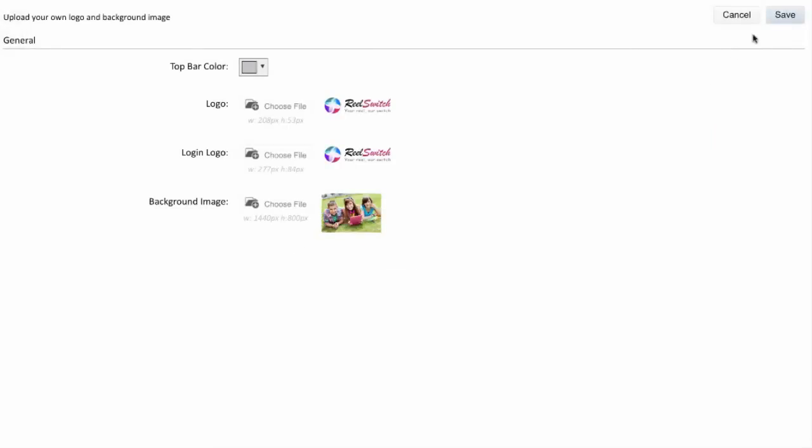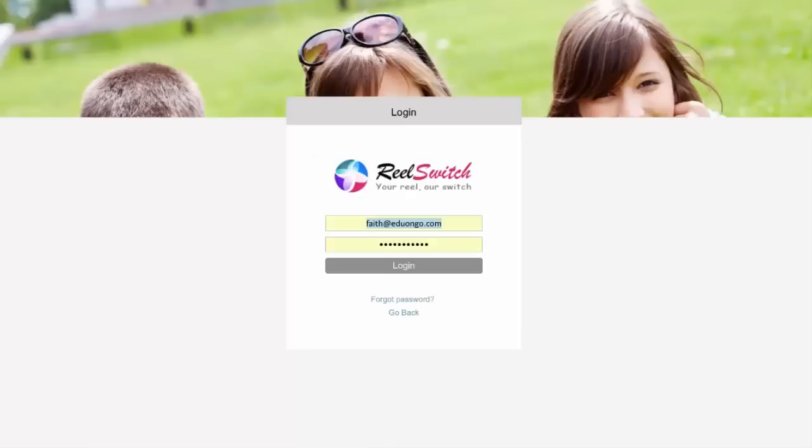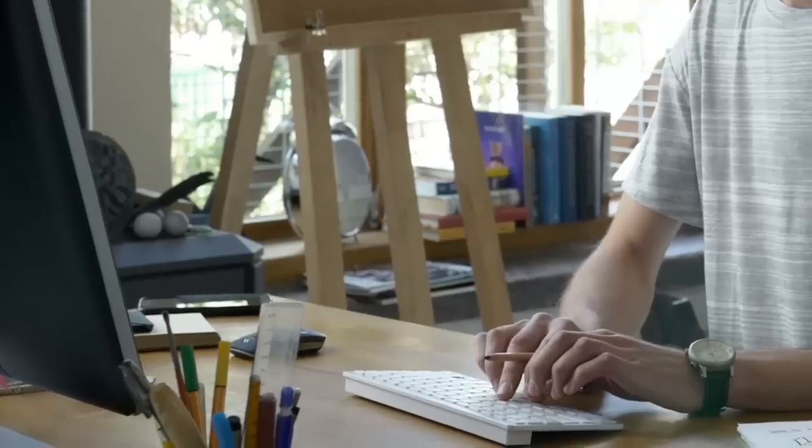Administrators are given full command of their site's interface with options for white label, customized URLs and branding. The design of your academy is put in your hands.